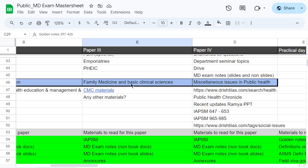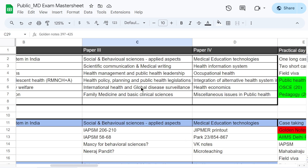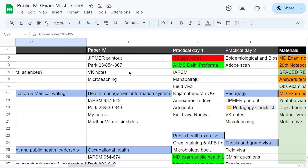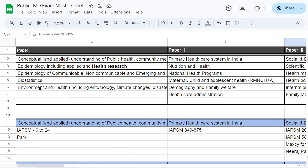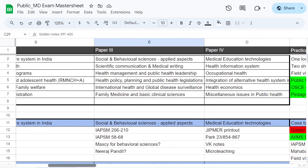For each topic, I have mapped resources to my drive — for example, a satay book with specific page numbers in golden notes, health management notes, and CMC materials for family medicine. For Paper 4, I have similarly listed the topics and the sources from where I can read. This first part of the master sheet covers all four papers, each topic, and where to study from.